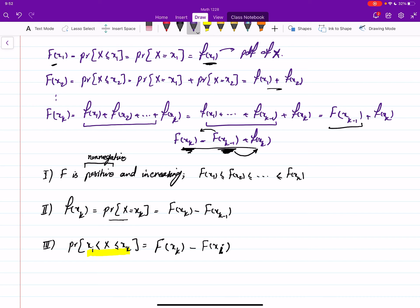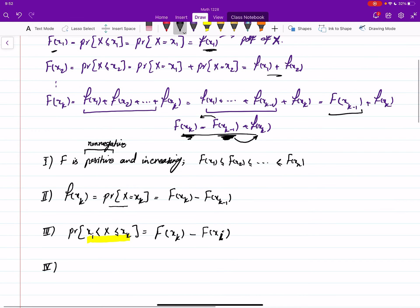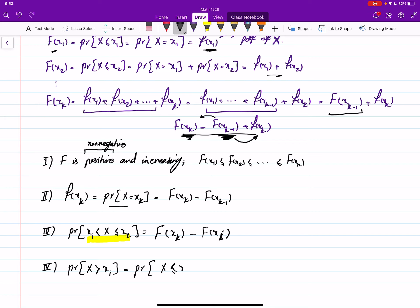One more property, which is true from the nature of complementary events: P(x > xi) — strictly greater than — is the complement of P(x ≤ xi), which means it equals 1 − P(x ≤ xi). That is 1 − F(xi).